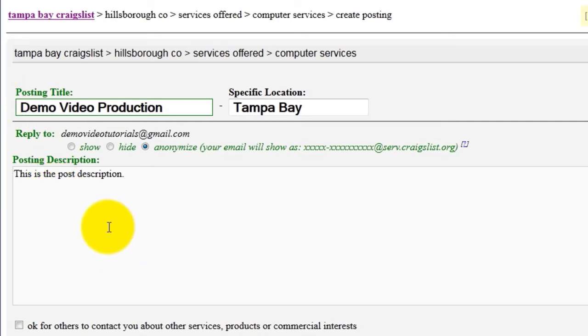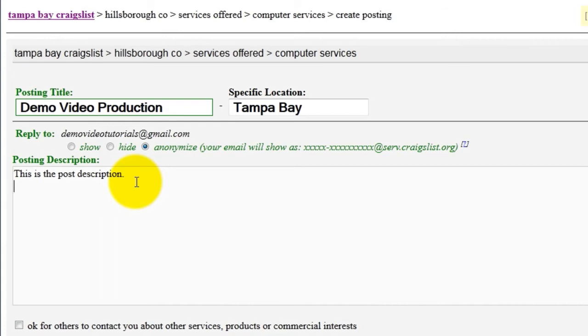To add an image to your ad, you will need to have the image located on the web somewhere. Ideally, it would be on your own website. If you don't have your own website, you can upload the image to a free image hosting website like Flickr or Picasa. In this example, we are going to use Flickr.